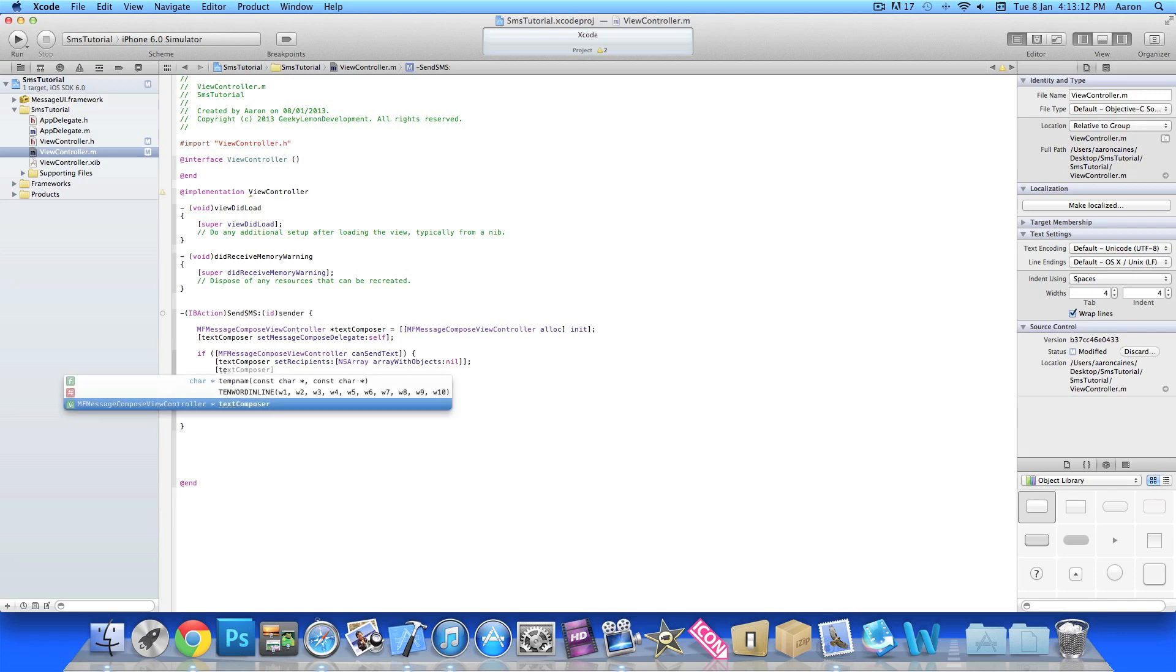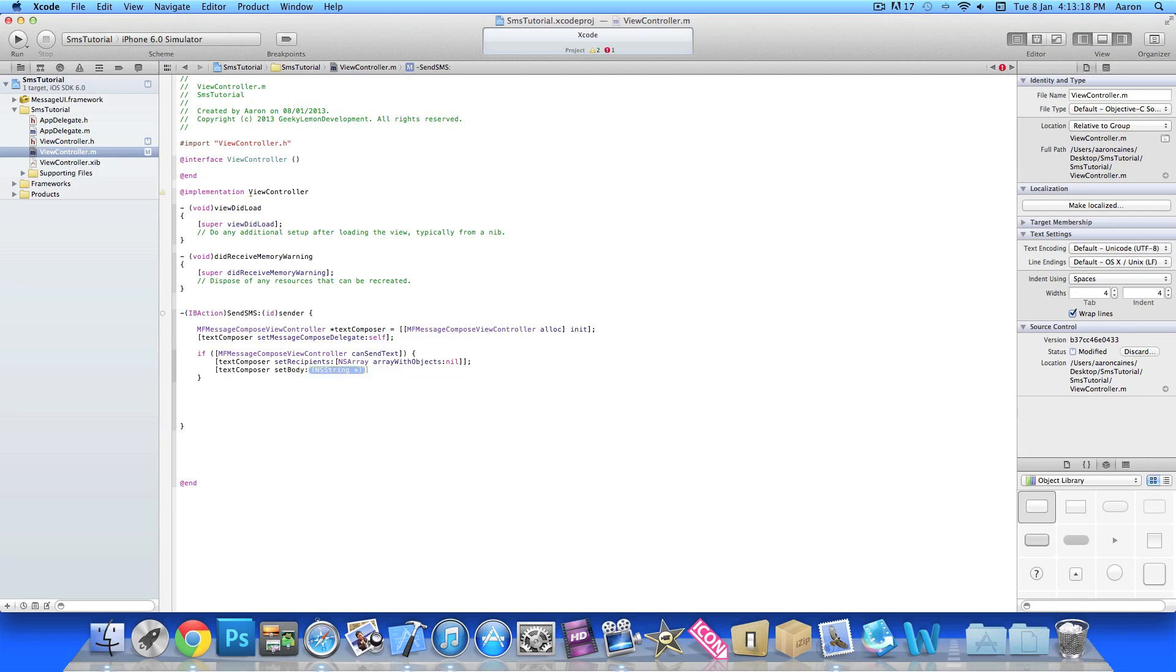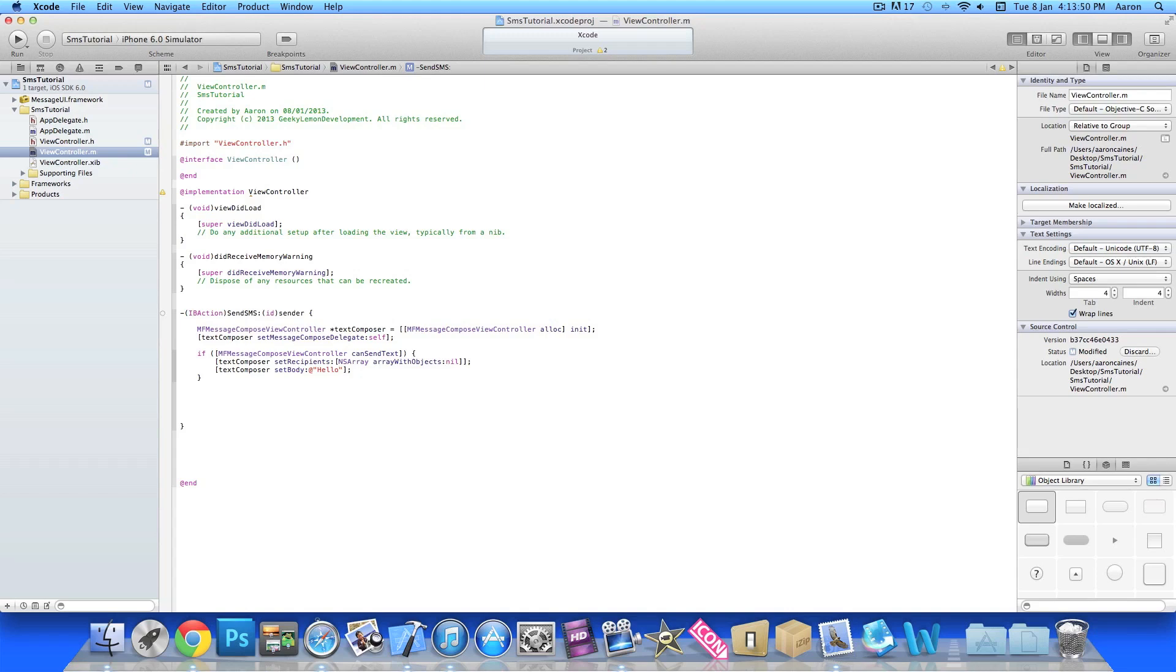We do enter, then we do bracket textComposer space setBody. Now this is simply the message here. You can leave it blank in between the two quotation marks—this will mean when the message loads up there'll be nothing displayed in the message—or you can preset the message. For this tutorial I'll simply preset it to 'Hello', so when we load up our message on your device it will say Hello where you would normally enter your text.